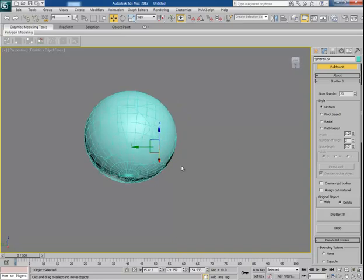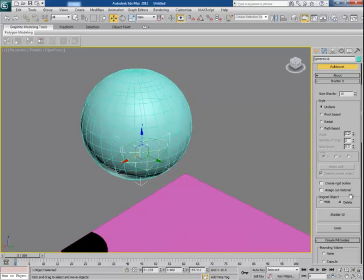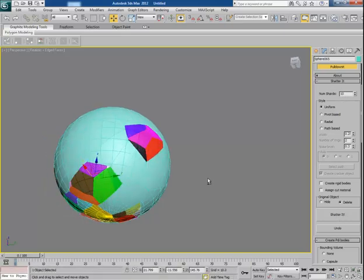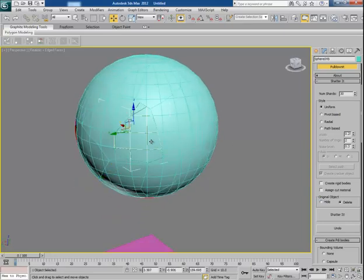You can reduce the number of shards or chunks — for example 20 — and then click on Shatter It. Select another part and break it into maybe 10 smaller chunks. Select another part and this time maybe 5. Another part could be 10 this time. In this way you can select your desired parts individually one by one and break them into more smaller pieces.